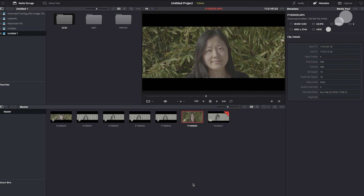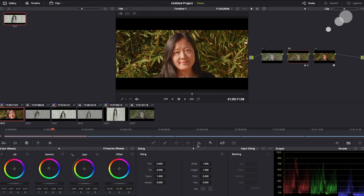I want to go over to the color page and take a look at that. On this shot, all I've done in the node tree is apply the Panasonic D-Log LUT on node three, and on node two I did a little saturation, warmed the skin slightly, warmed everything slightly, and added a little contrast.